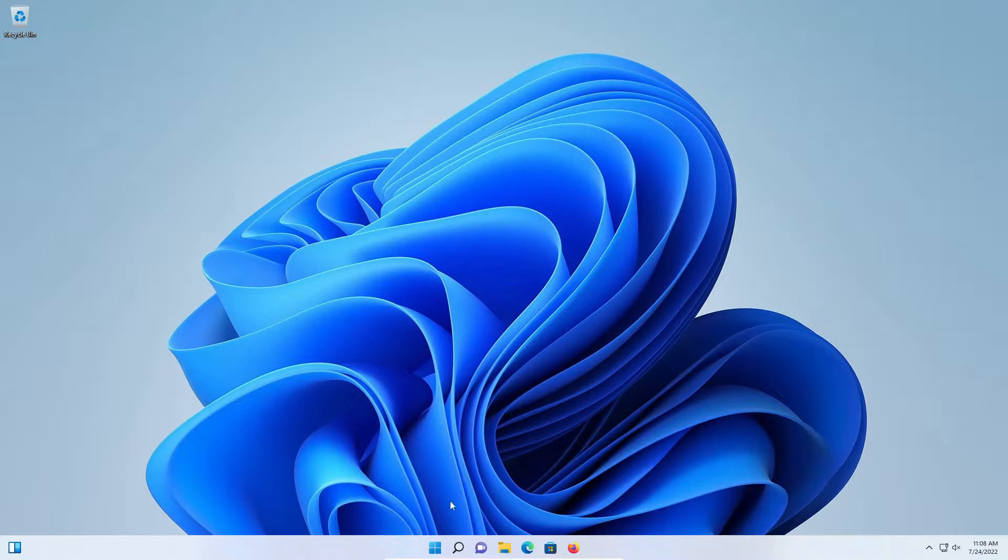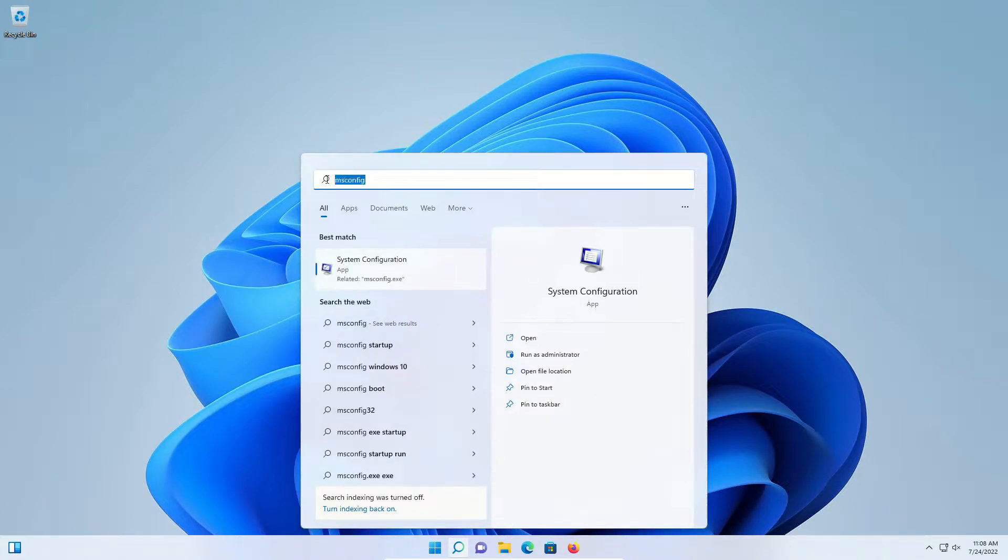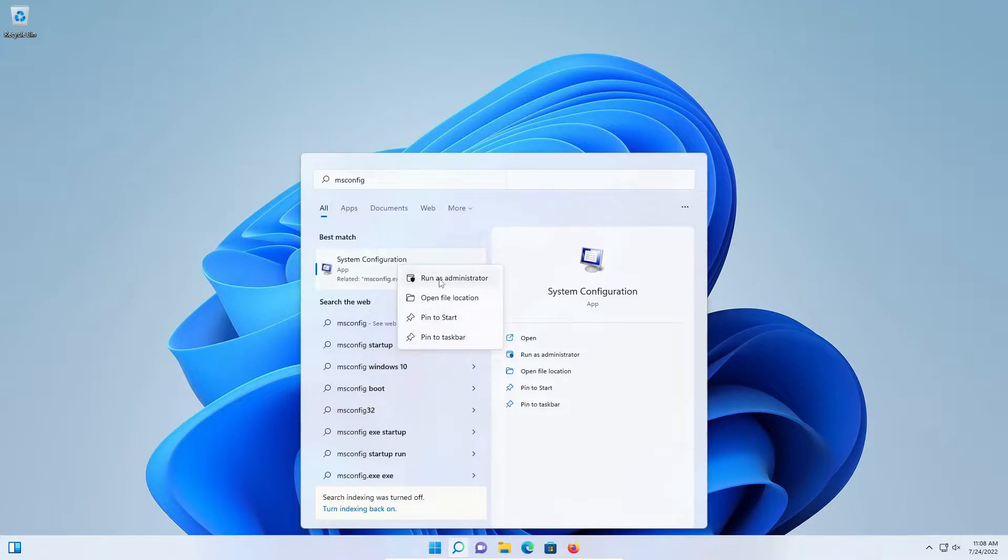To get started, come down here to the search, type in msconfig, and then just right click, run as administrator.